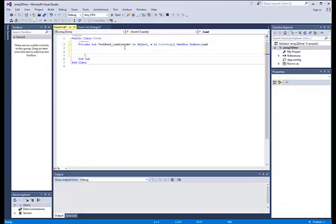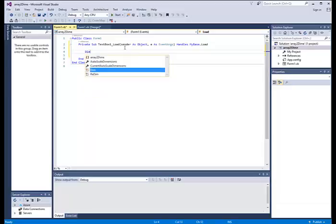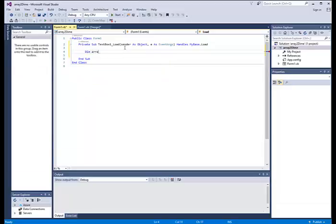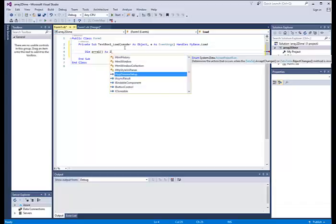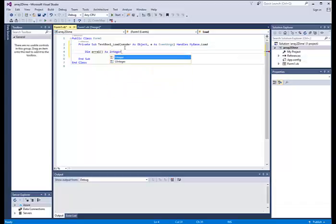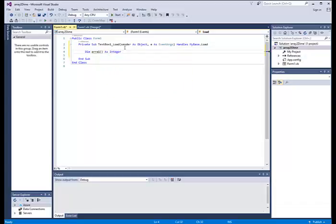Okay, we got that part set up and then we will initialize the array, array one, as integer. I'm going to be putting some integers in here.